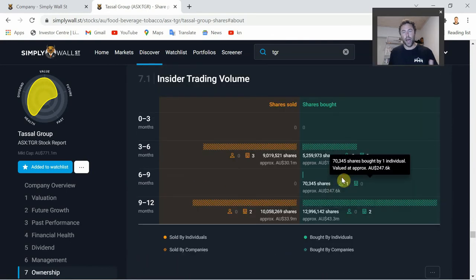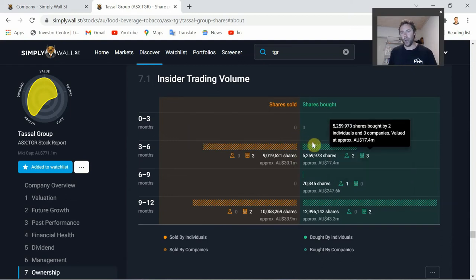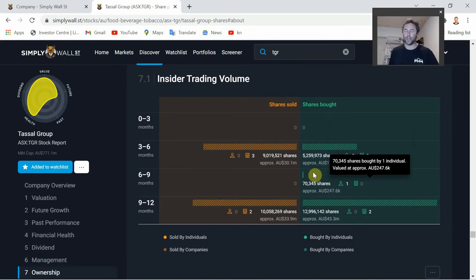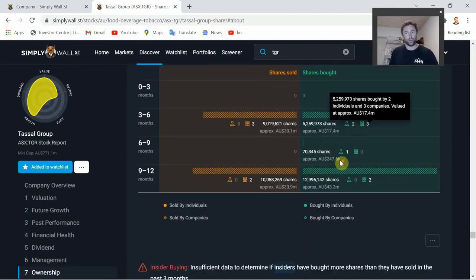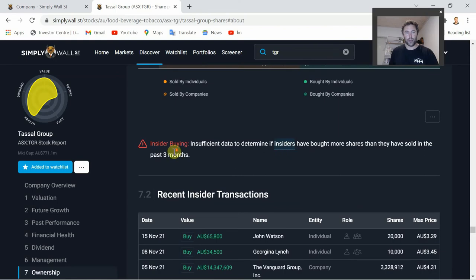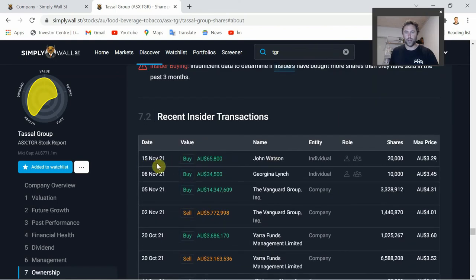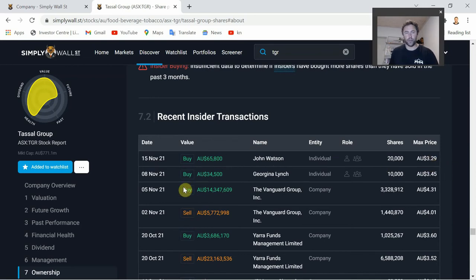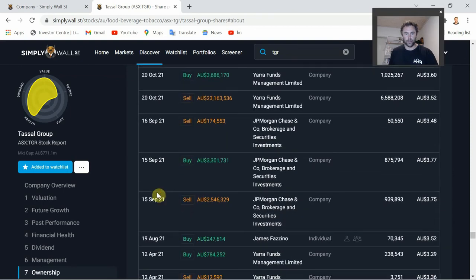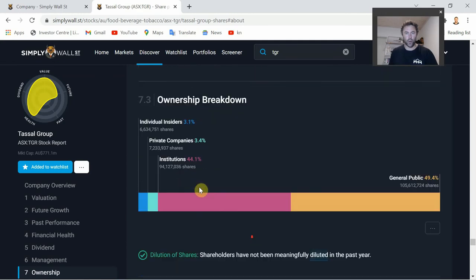Insider Trading Volume is an area to pay attention to - insiders such as board members or directors may be buying or selling shares for various reasons, but if they're buying it can be an indication the share price is at a good level. Looking at recent insider transactions, as of November 15th John Watson - who I believe is on the board - bought 20,000 shares at around $3.29. Throughout November there were other insider transactions all around that $3.30 to $3.45 range, and Vanguard was also buying a large position.